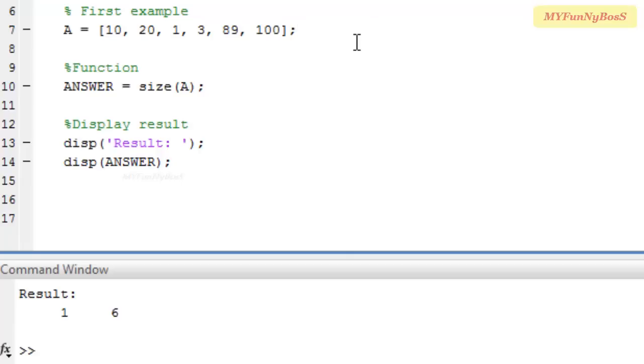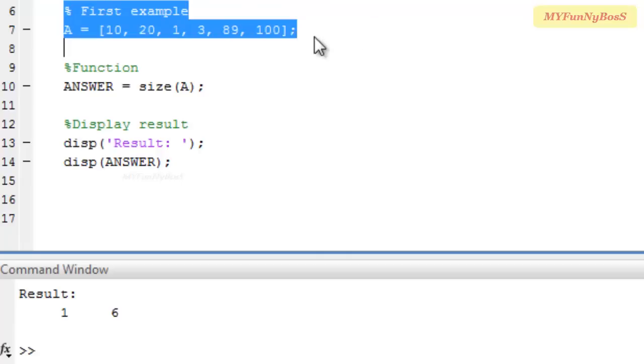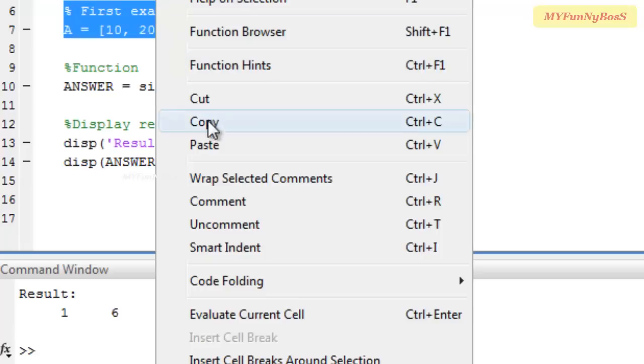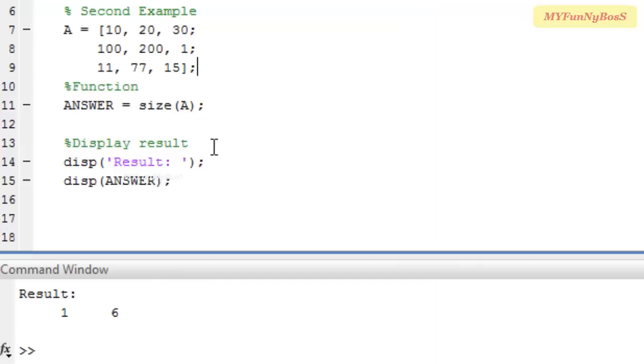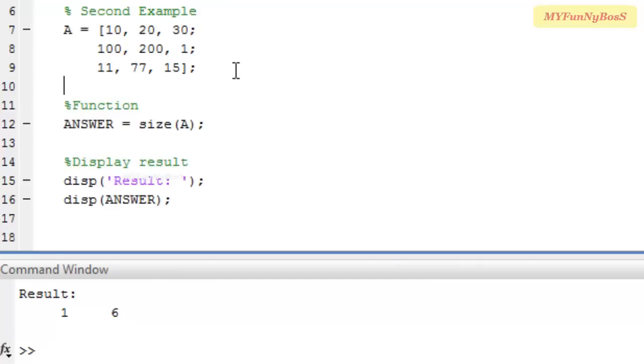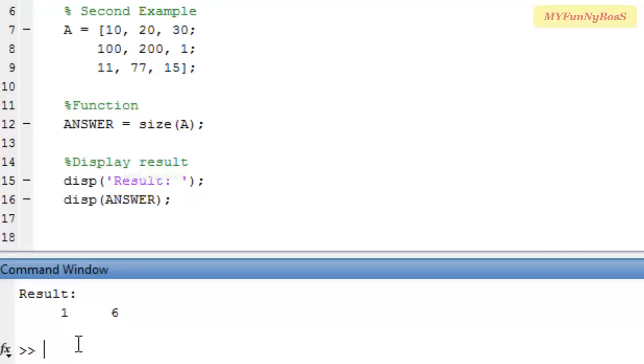Let us take another example where A is a matrix. In this example, A is a matrix of order 3 by 3, so I need to obtain a result 3